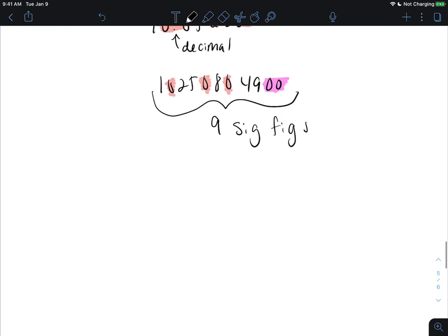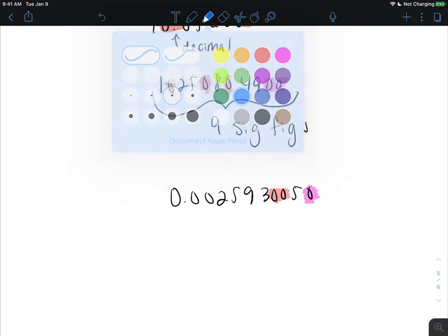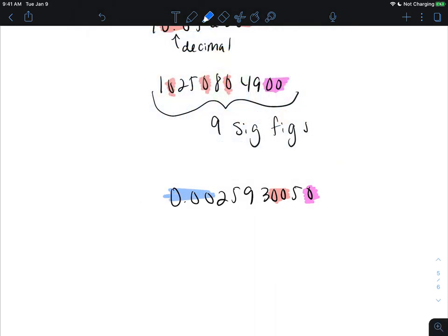Let's try one more. Here we have a trailing zero, some captive zeros, and some leading zeros. Remember, leading zeros are always insignificant. Captive zeros are always significant. The trailing zero is significant because there is a decimal point. Counting the significant digits, we get one, two, three, four, five, six, seven, eight — eight significant figures.